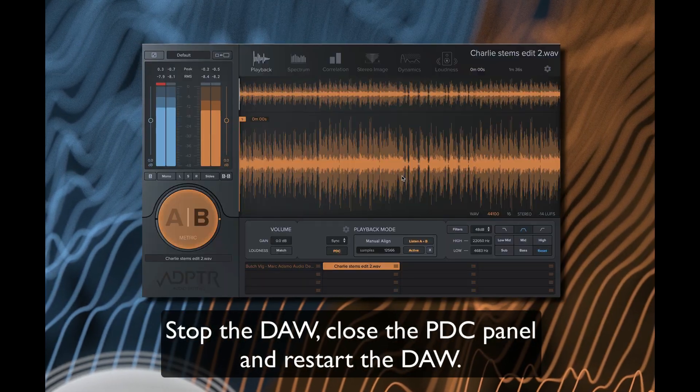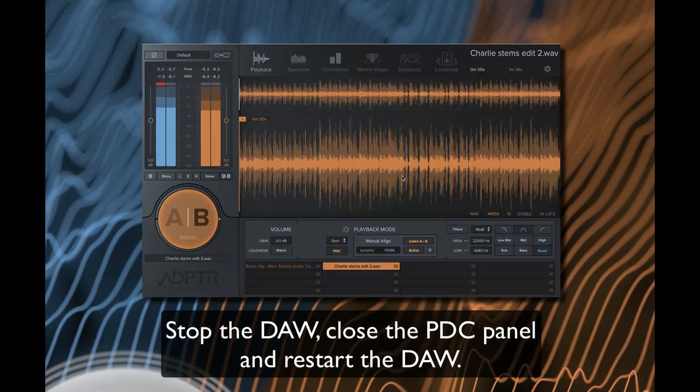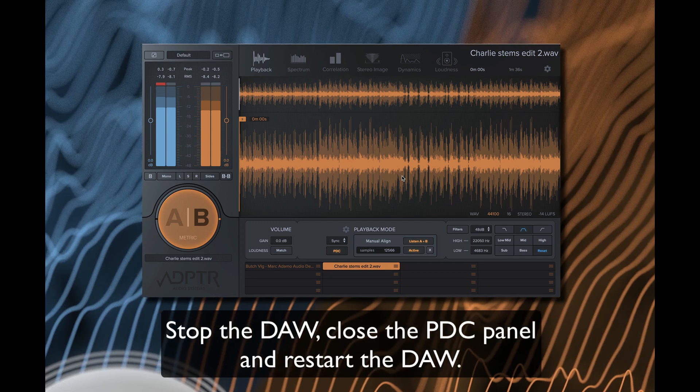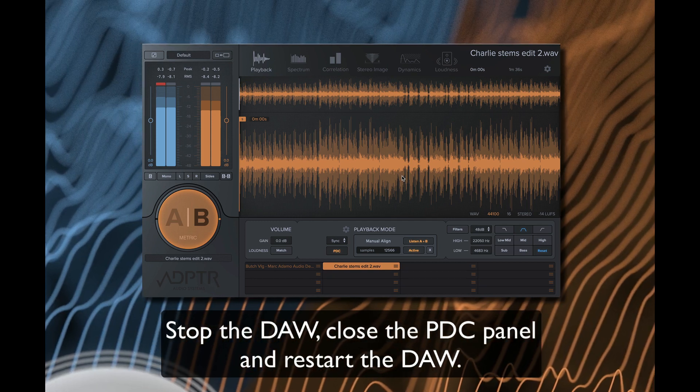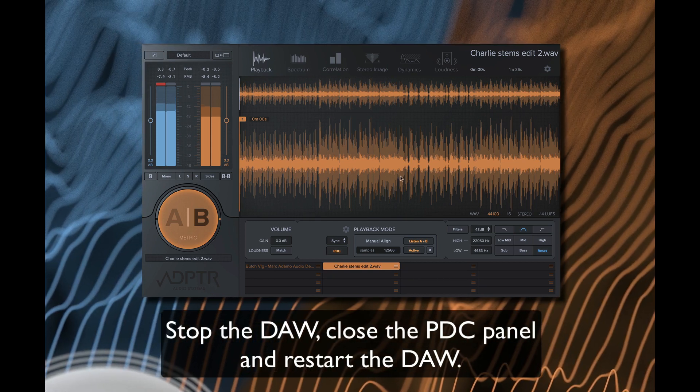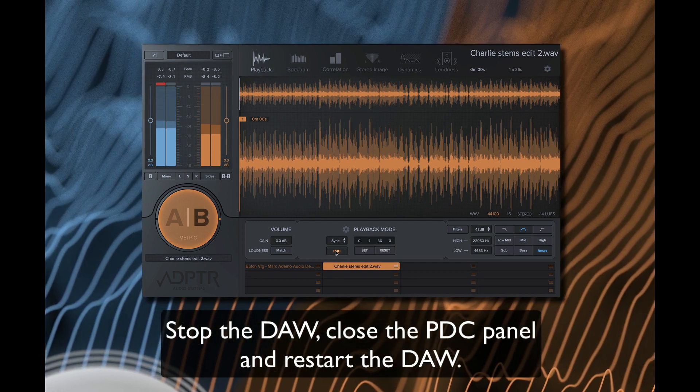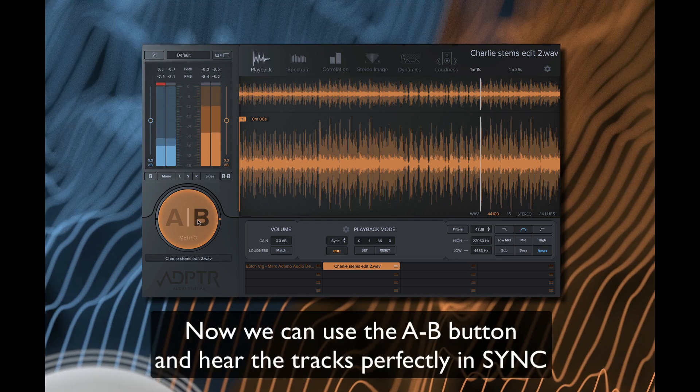Now, we close the PDC panel and restart the transport to lock in the sync. And voila, perfectly synchronized A-Bing.